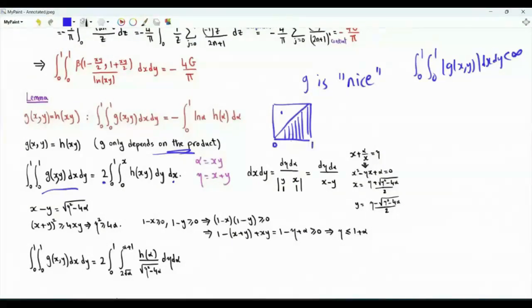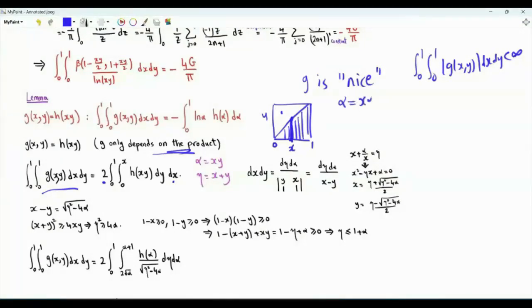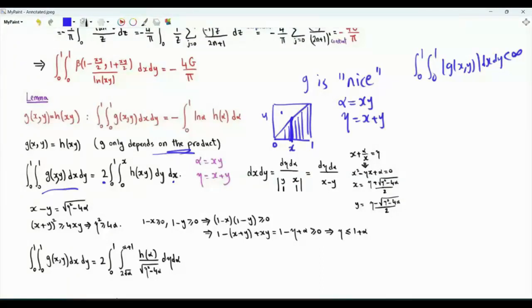Now x is from 0 to 1, and if we fix a value for x, y is from 0 to x. Let's do the change of variables: α is equal to xy (the product) and η is equal to x plus y (the sum).